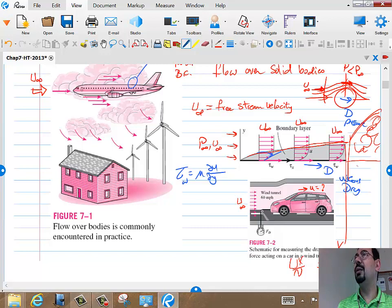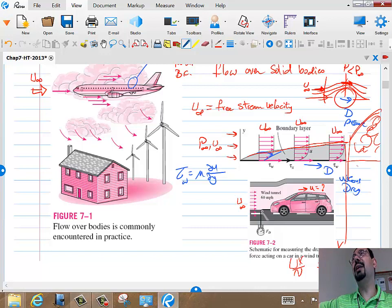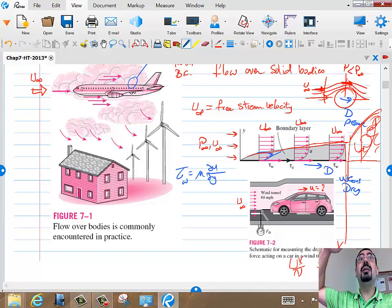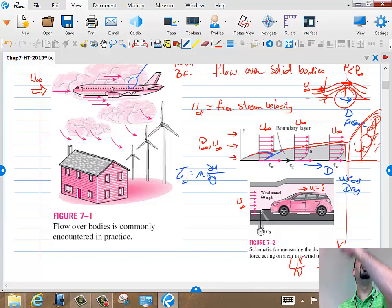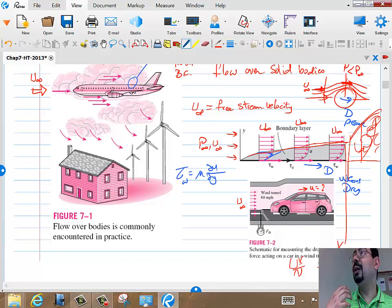After the jump in heat transfer upon becoming turbulent, H will start decreasing again for the same reason: the turbulent boundary layer is also getting bigger and bigger. Yes, it has very good mixing, but it's still a boundary layer separating the cold T-infinity from the hot surface. Ideally you would want to put T-infinity right on the wall for the best performance ever.